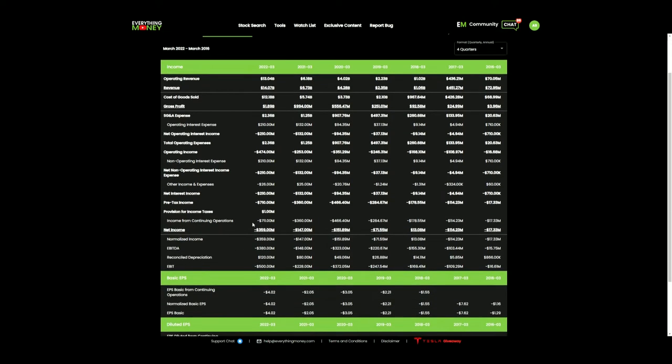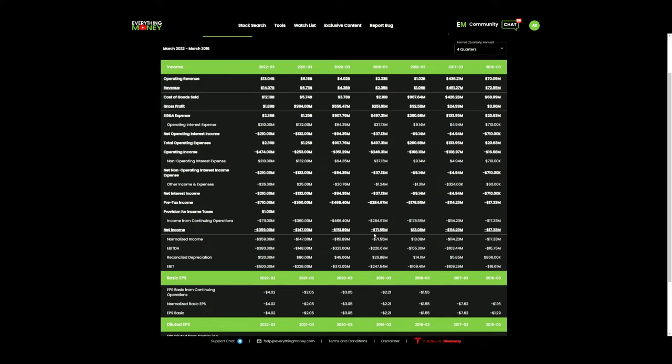Next, net income. We mentioned that they could potentially become a profitable company. I can see 2016, negative 17 million. They do have a profitable year in 2018. You could have thought, okay, now we're getting on to this consistent profitability. But since then, negative 71 million, negative 150 million, negative 147 million, negative 360 million. Not what I'm looking for in a company that's getting closer to profitability. That net income loss is increasing.